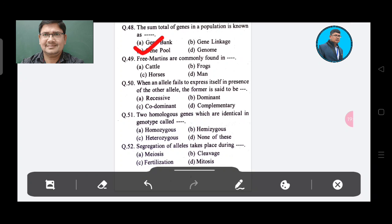Question 50: When an allele fails to express itself in the presence of the other allele, the former is said to be — Option A: Recessive, Option B: Dominant, Option C: Dominant, Option D: Complementary. The answer is Option A, Recessive.